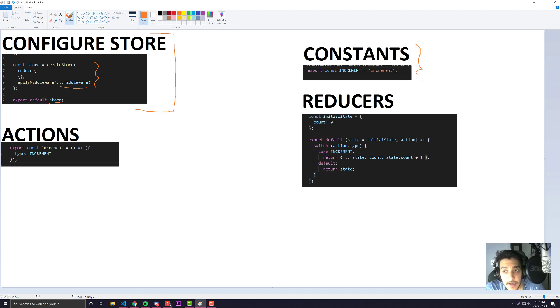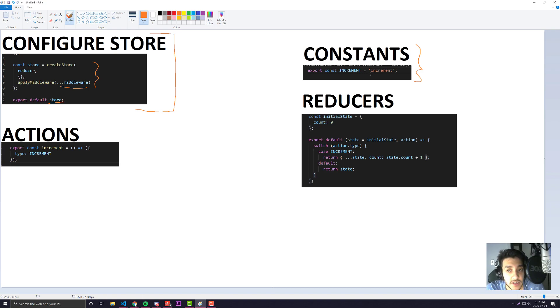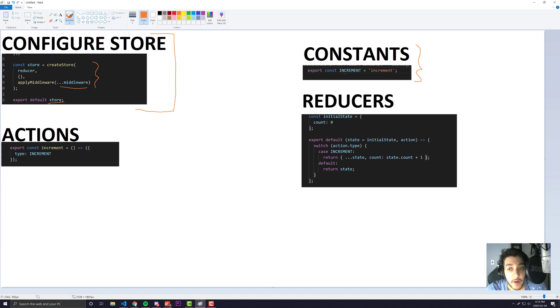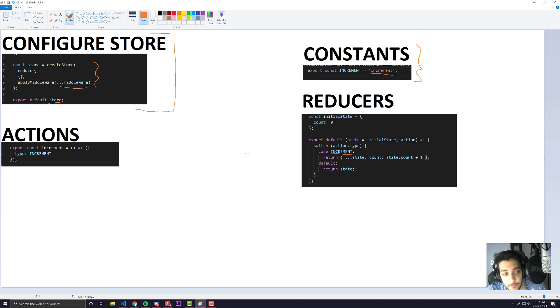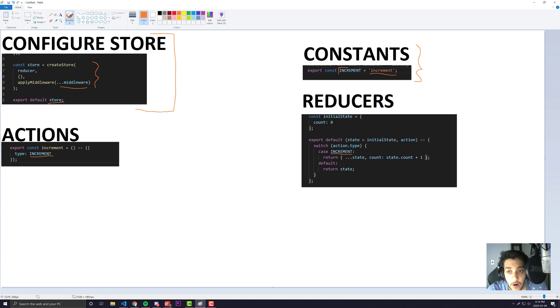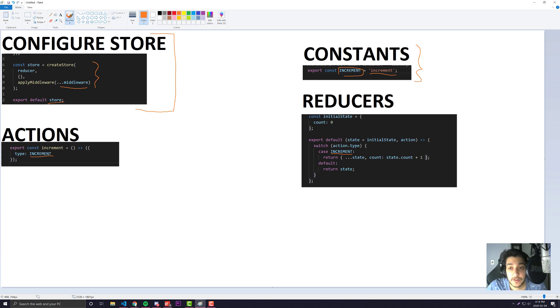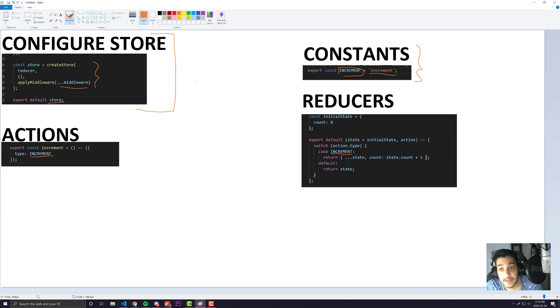We have constants. This isn't always the case with a lot of Redux applications, but if you're building a big web app, most industry standards recommend that you use constants for your action names. So instead of having an action name that's just increment and using that name within your reducer and action as just a string, you make it a constant and import it. This helps avoid a lot of typos and speeds things up.